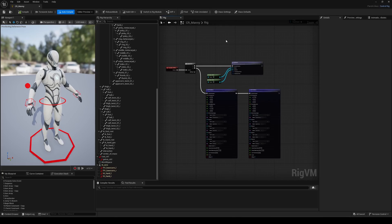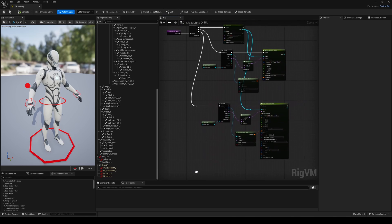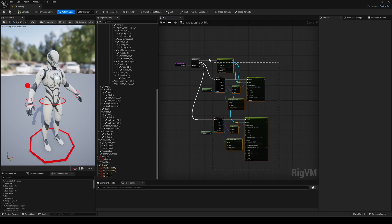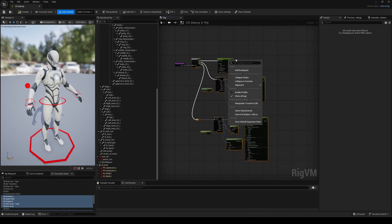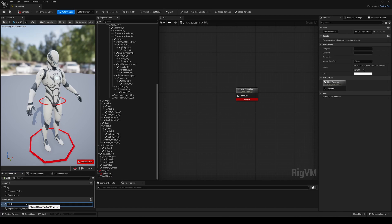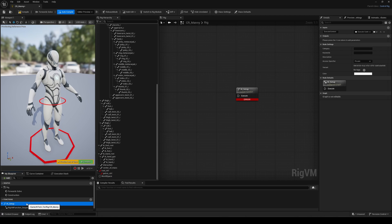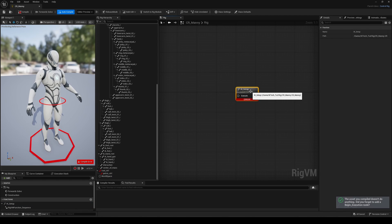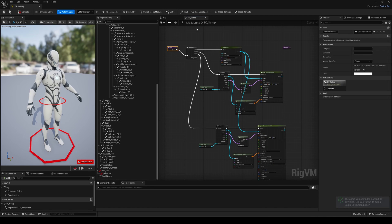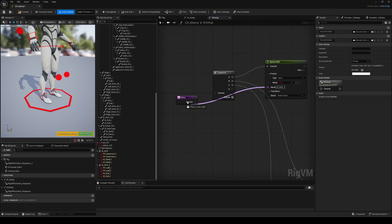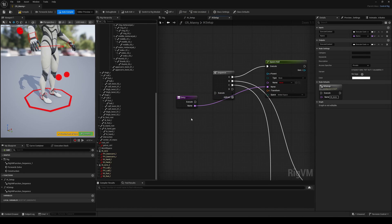You can select the entire construction setup, right-click and choose collapse to function. The key here is to expose all the input values we used initially and make them accessible from the function. It's easy, you can just drag and drop the values you want to expose into the entry node. Let's do that. Start by exposing the name input from the null.